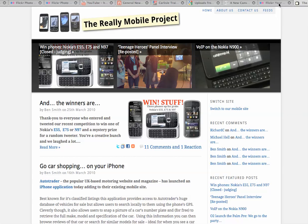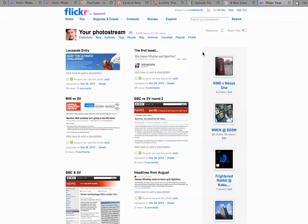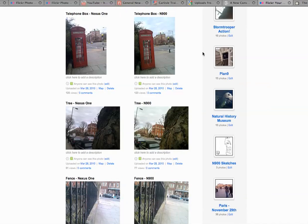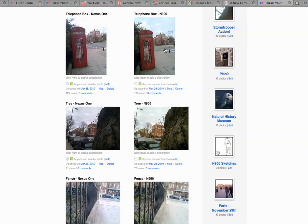We're going here to my Flickr stream. Down here we've got the N900 versus Nexus One photos.